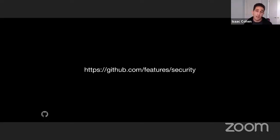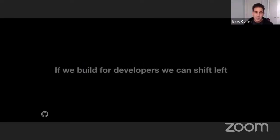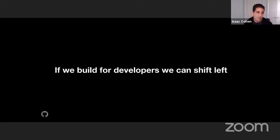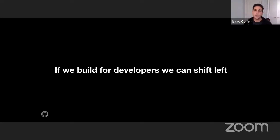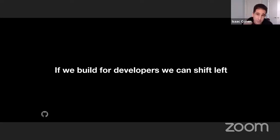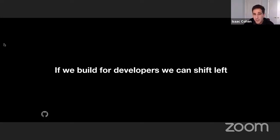One closing thought before we open it up to questions: if we build for developers, we can shift left. This has been the issue in the industry — we haven't designed for developers. If we get into the mindset of developers, we will actually increase that fix rate. We've been obsessed with finding vulnerabilities but not actually fixing them. We need to focus on how we can fix vulnerabilities, not just find them. So if we build for developers, we can shift left. Thank you.